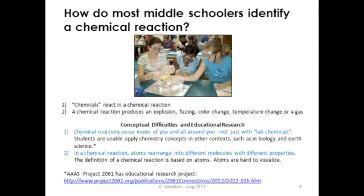So how do most middle schoolers identify a chemical reaction? Here's a picture from the Edgerton Center where students are looking at a chemical reaction happening inside a bag — it's changing temperature, color, the bag is blowing up. Students first see that chemicals are reacting in a chemical reaction, and they associate chemical reactions with explosions, fizzing, and color changes. But chemical reactions actually occur inside of you and all around you, not just in lab chemicals.